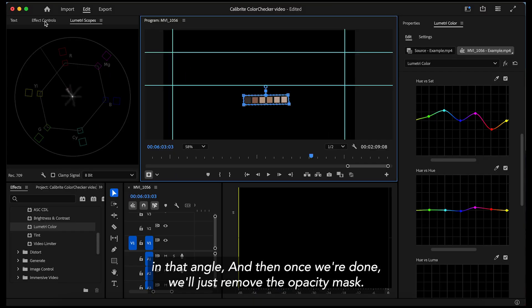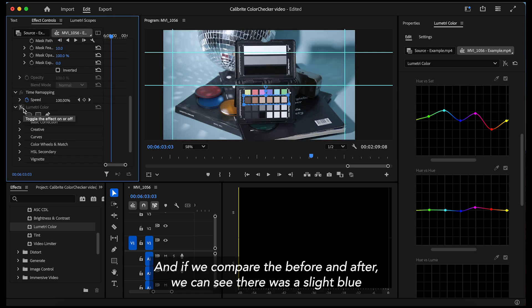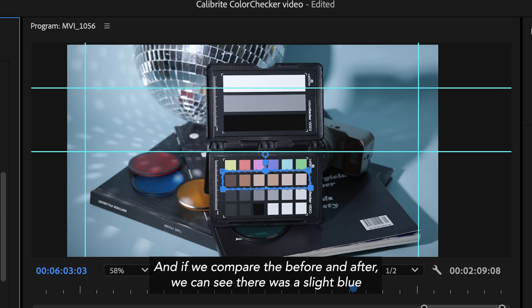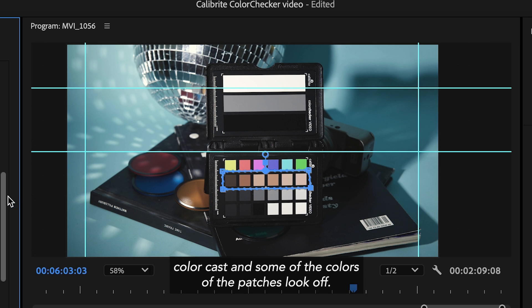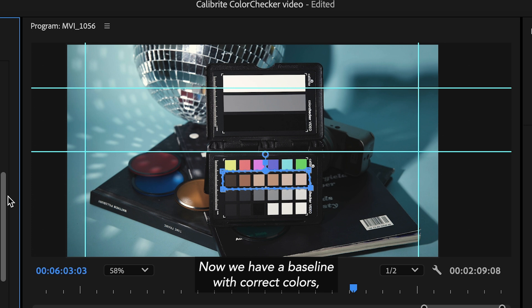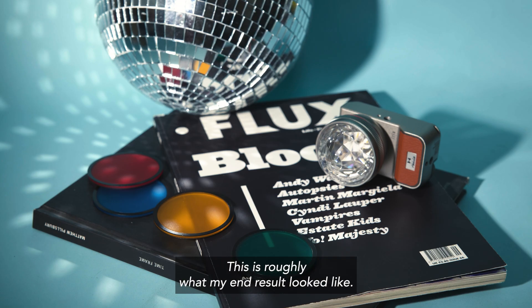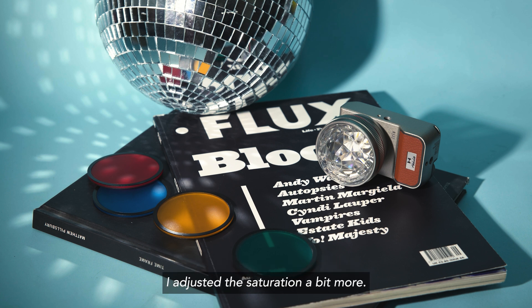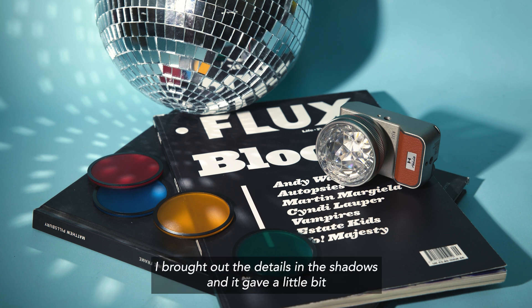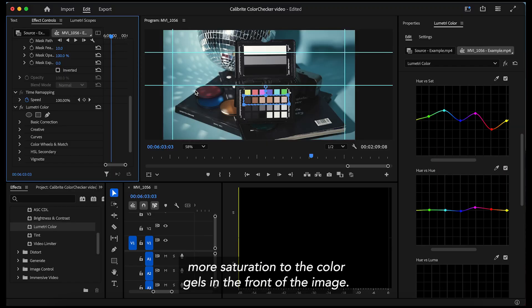And then once we're done we'll just remove the opacity mask and if we compare the before and after we can see there was a slight blue color cast and some of the colors of the patches look off. Now we have a baseline with correct colors and you can leave it here if you wanted just that or you can continue to edit them however you want. This is roughly what my end result looked like. I adjusted the saturation a bit more. I brought out the details in the shadows and gave a little bit more saturation to the colored gels in the front of the image.